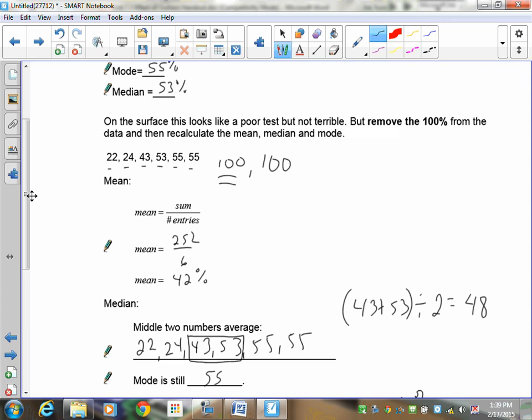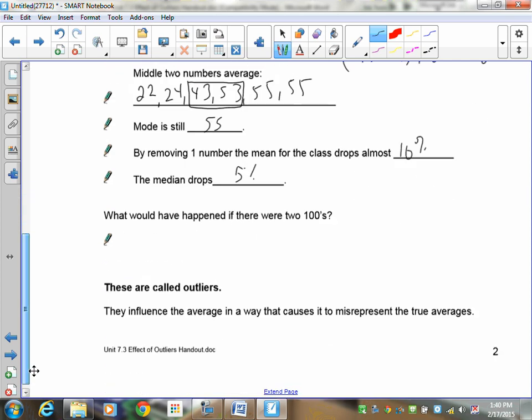It's not considered an average normal mark for this person. And you judge that by what this person's already got. And you see that he has failed on three of his tests. His highest mark being 55%. 100 is 45% higher than normal. So that would be considered to be an outlier. So you wouldn't normally include it. So these are called outliers. And they influence the average in a way that causes it to misrepresent or to lie about the true data or the true averages.